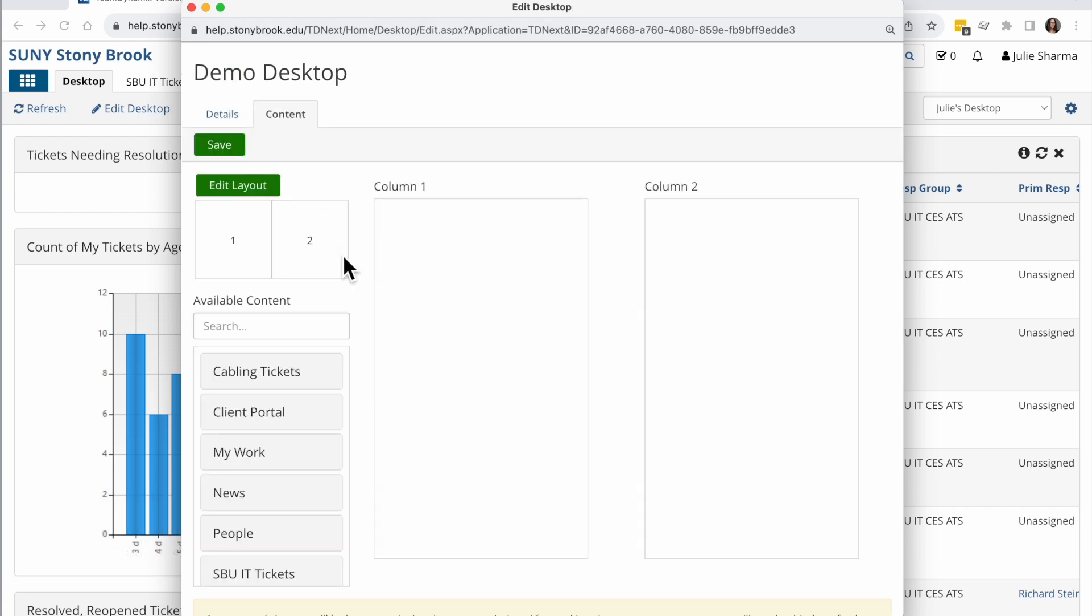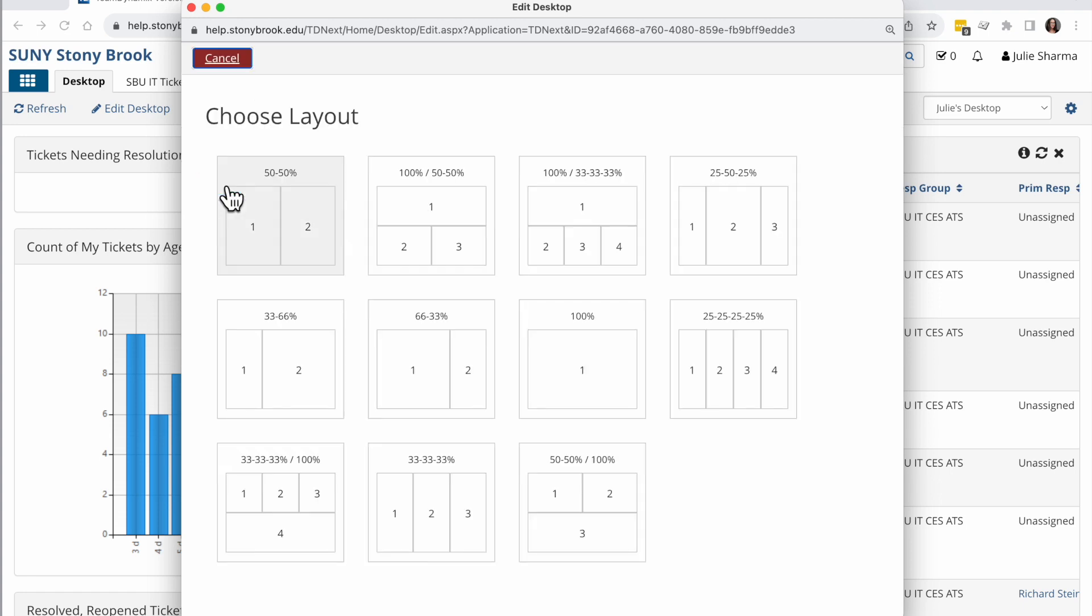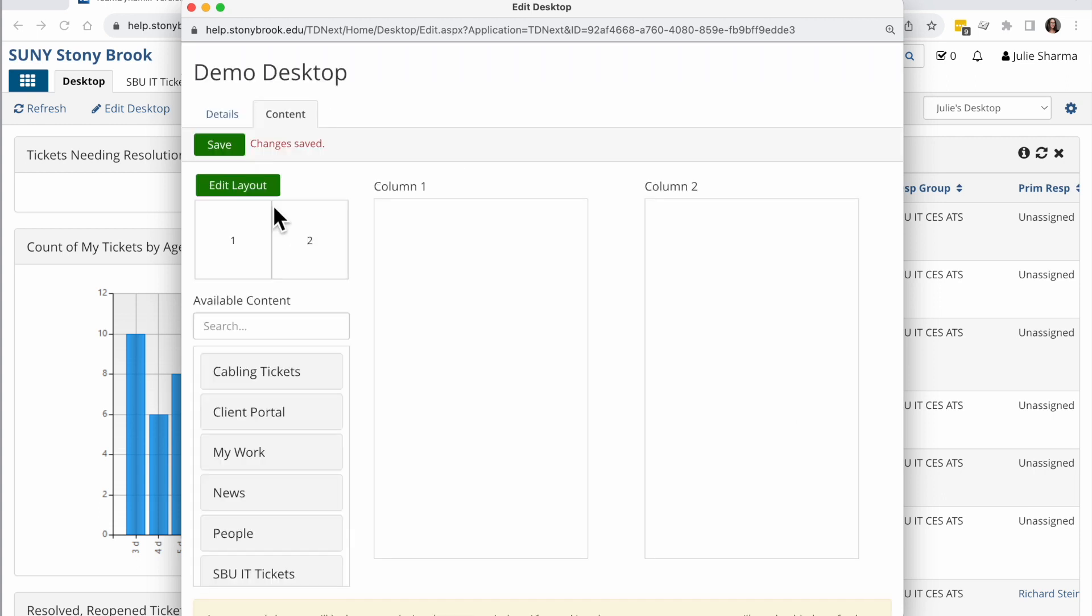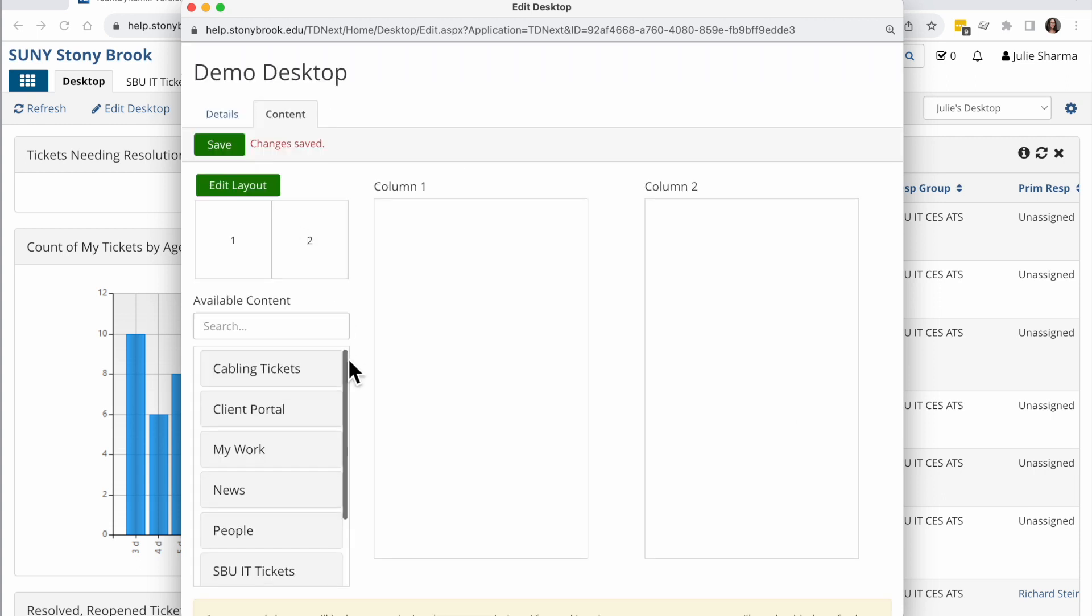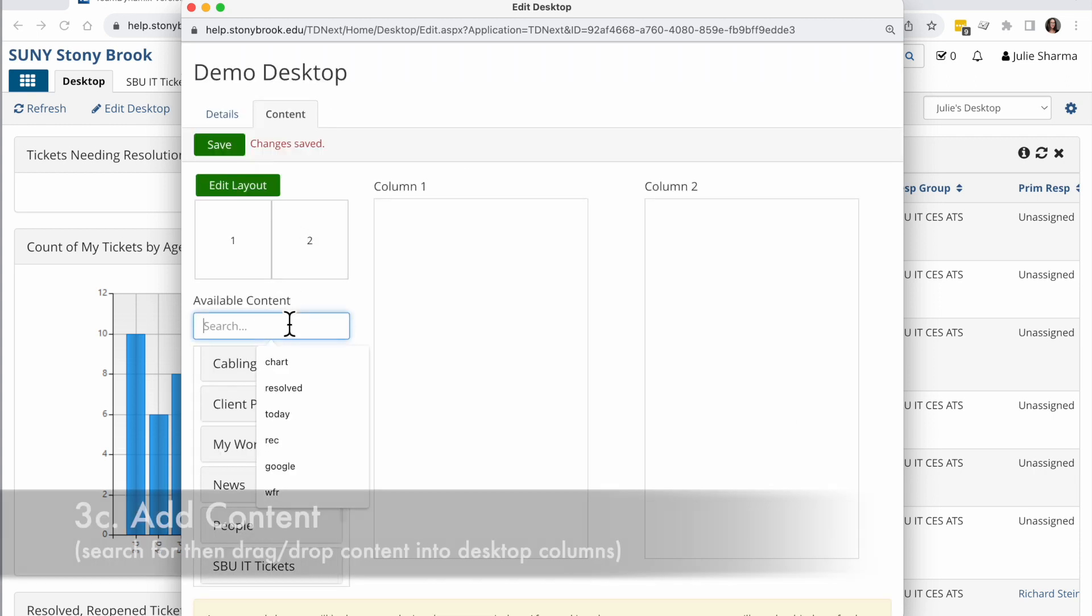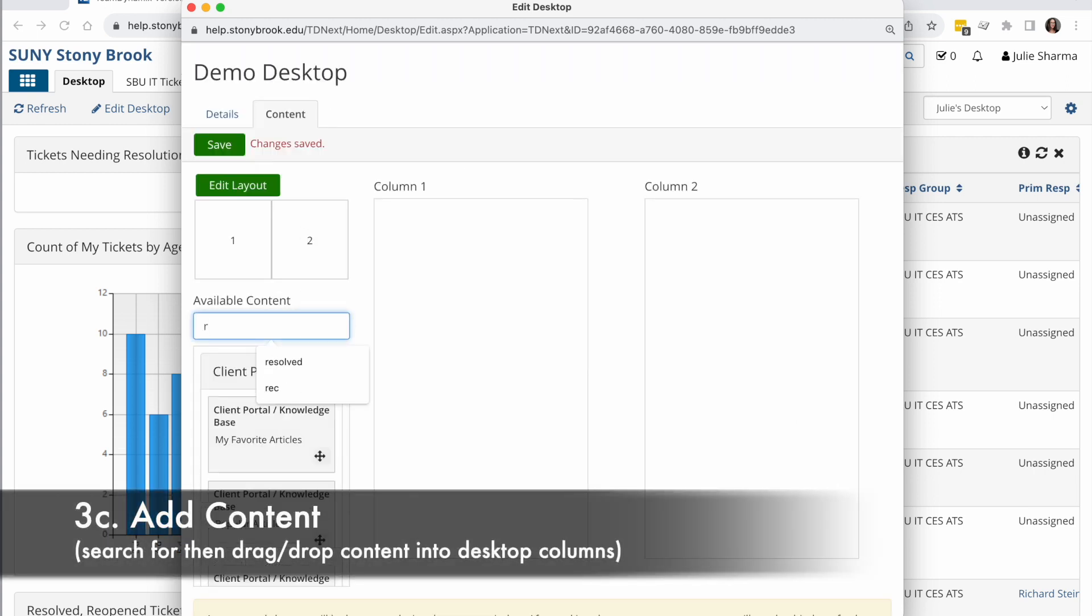My next option is the layout. So when I click on edit layout, it brings me these different view options of how the desktop is divided up. I'm going to keep it on this 50 50 1 2 field. Click on that and it will apply, and now I'm going to search through for those options.